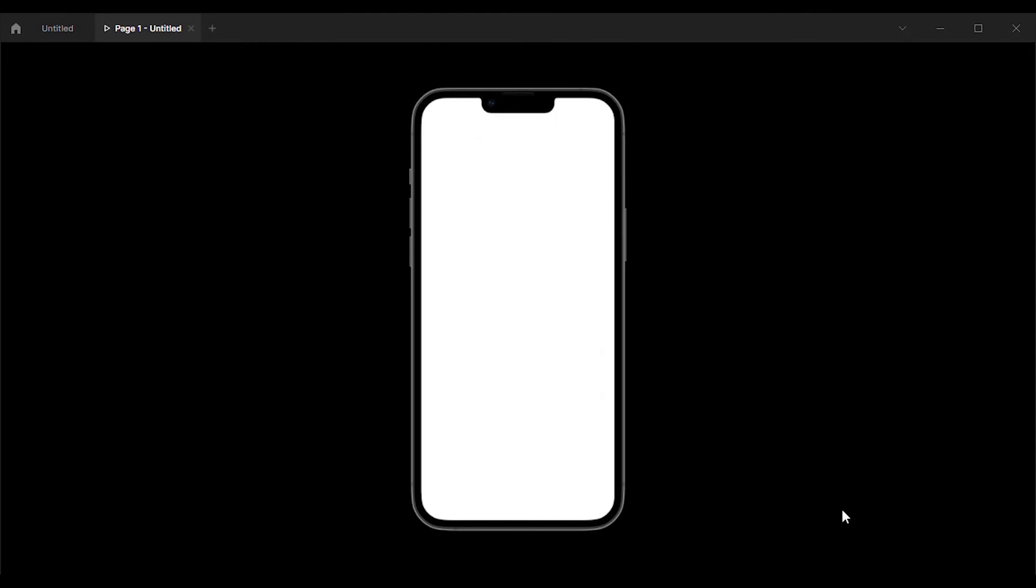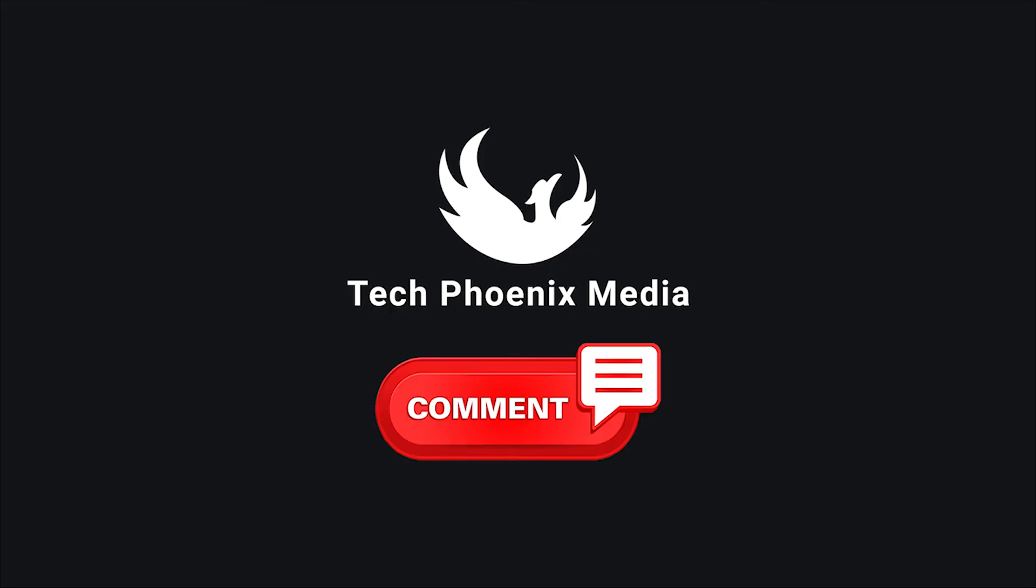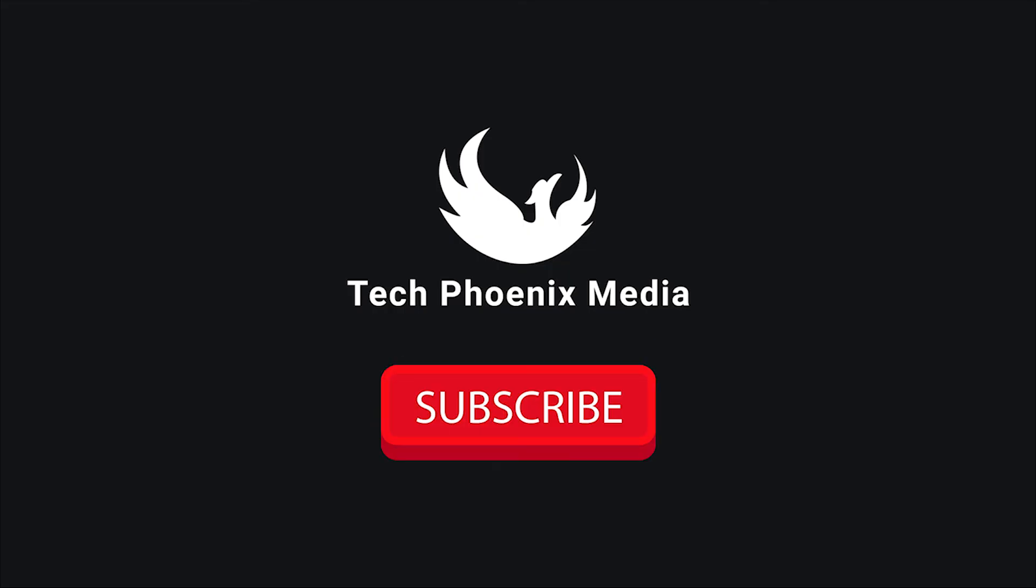If you find this tutorial helpful, please like, comment and subscribe. See you in the next video.